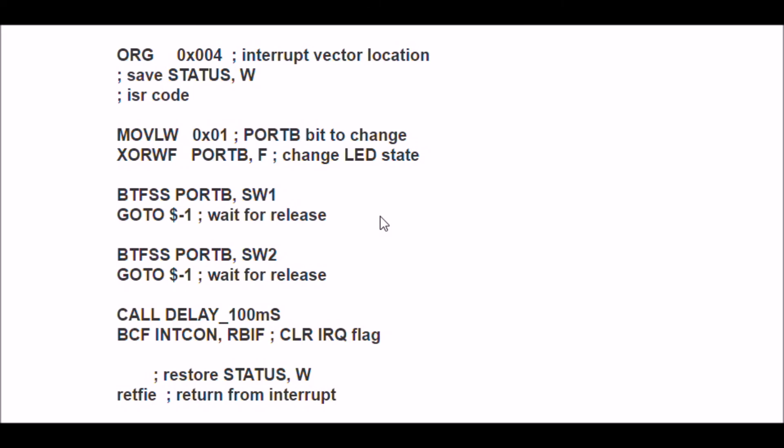Understand, this is interrupt on change. If I push the switch, I get an interrupt. If I release the switch, I get an interrupt.